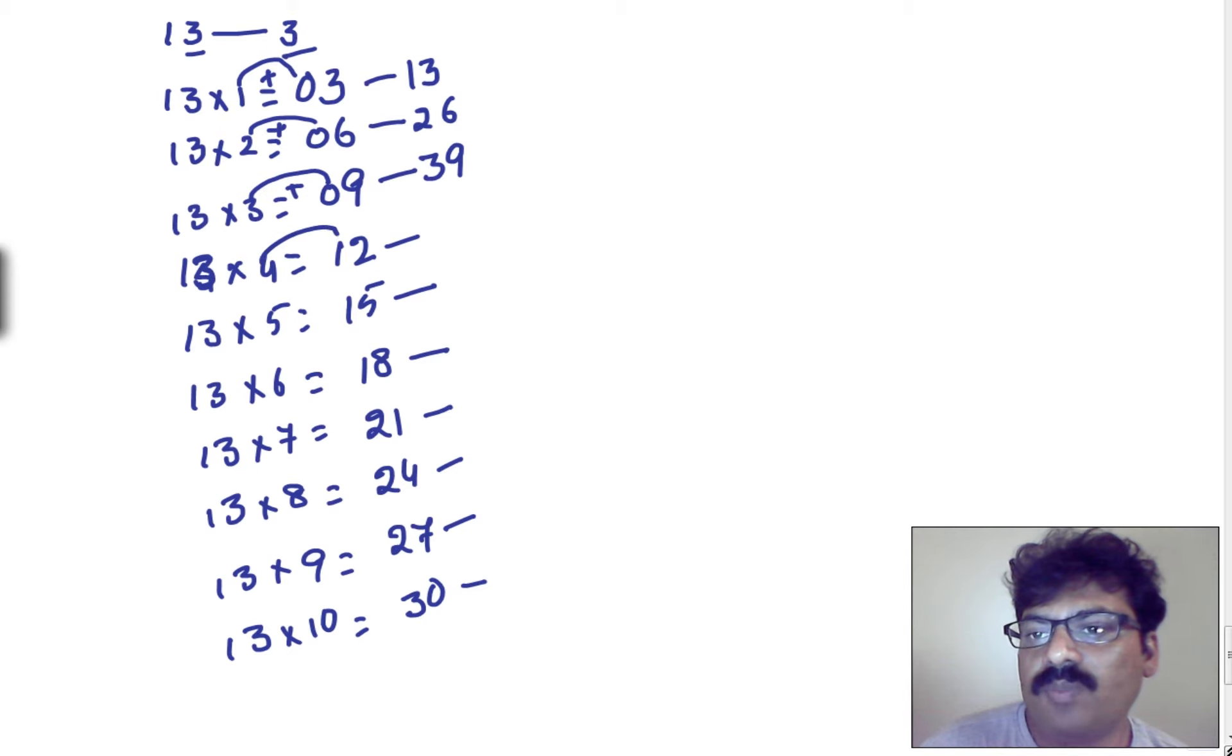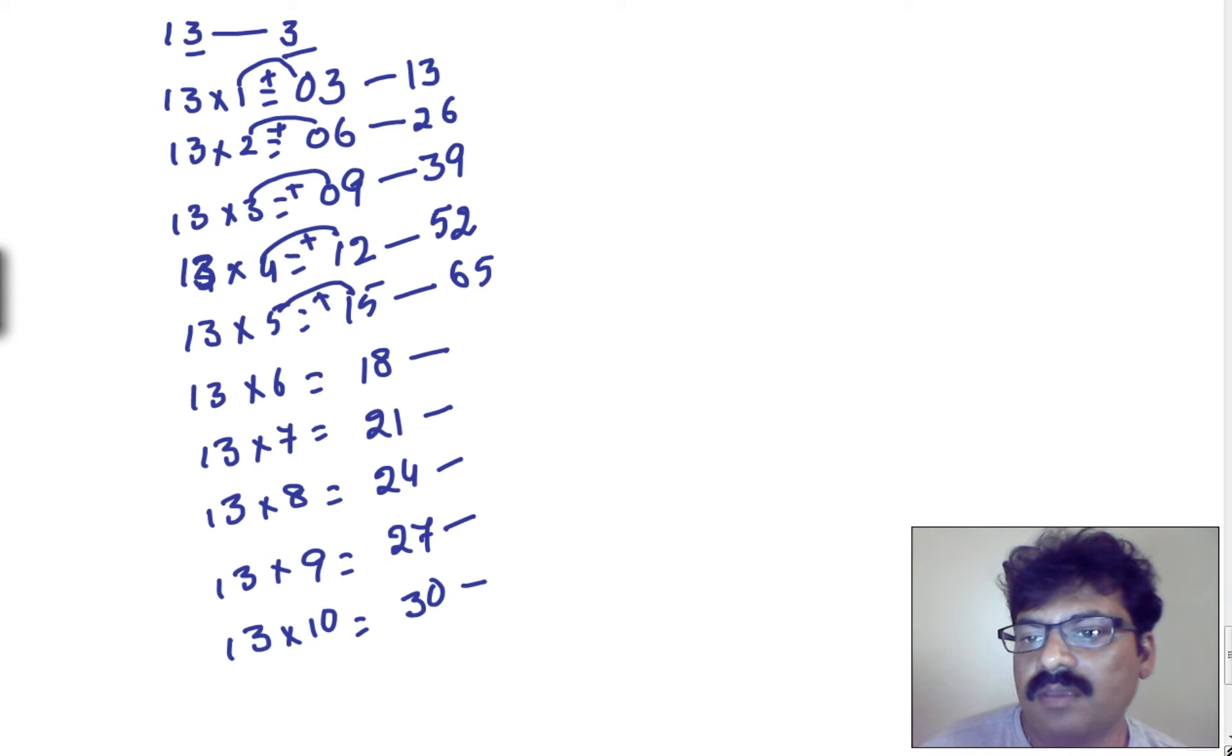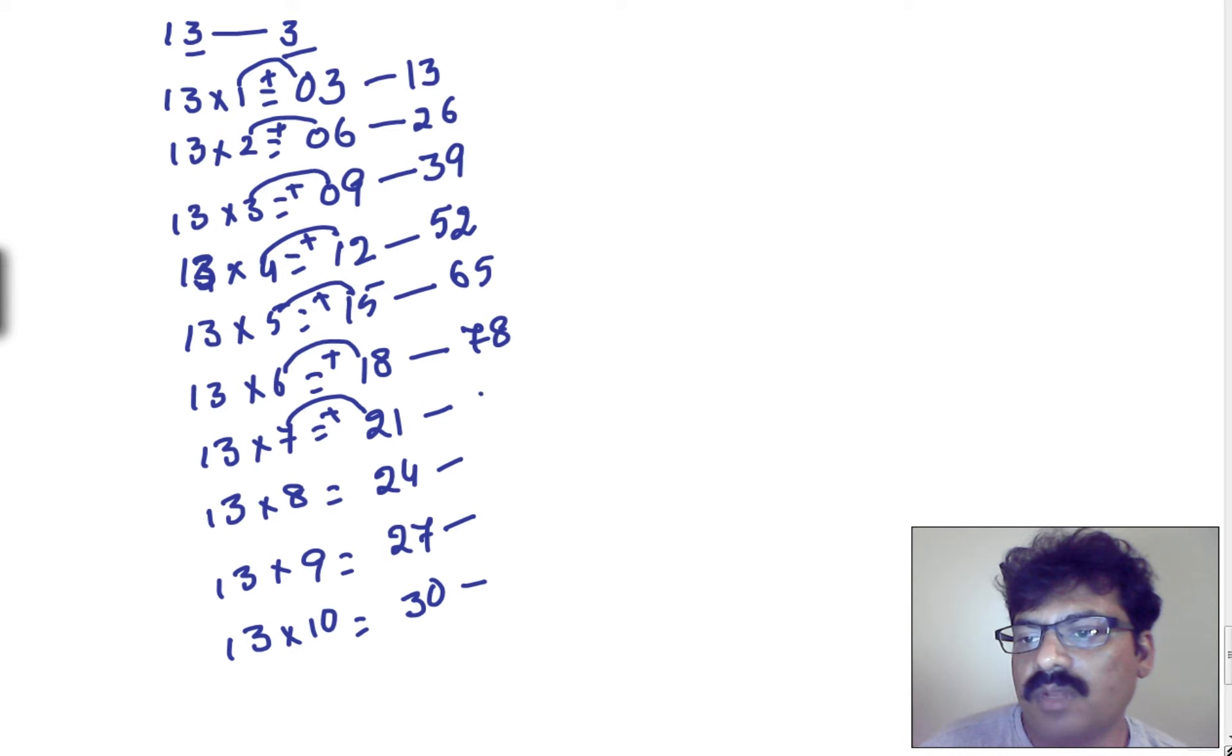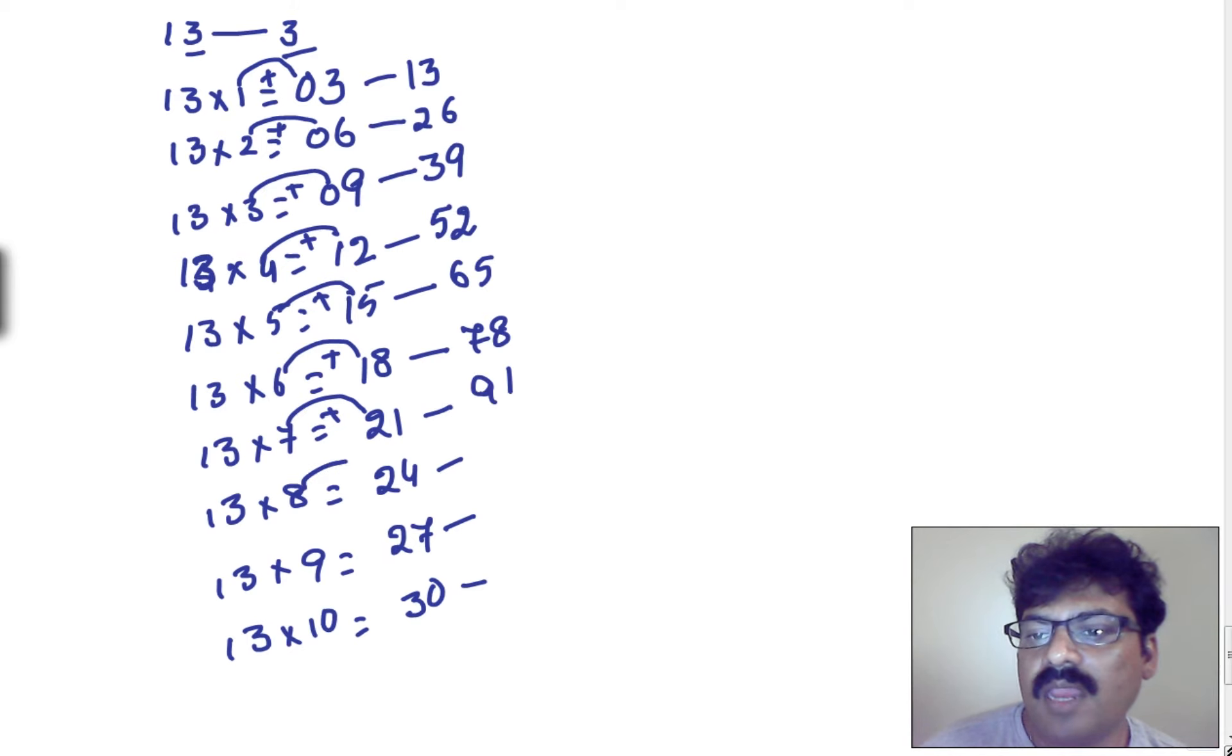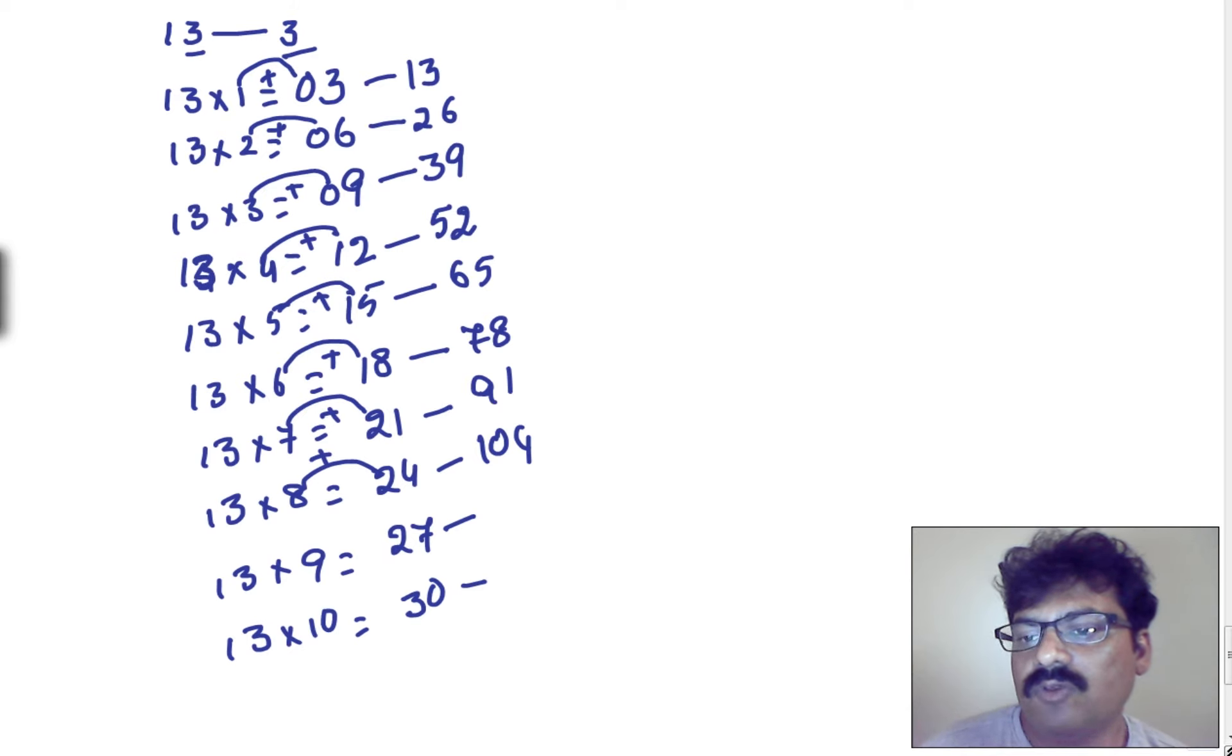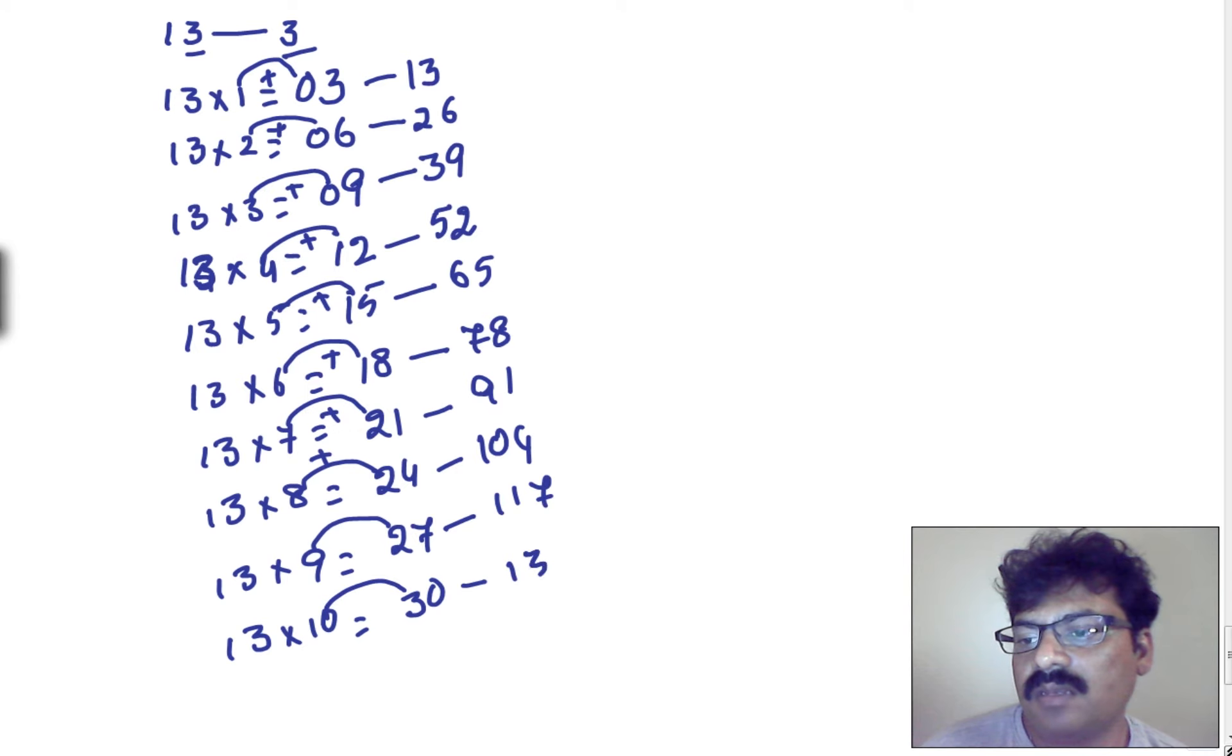And 4 plus 1, that is 5, 2. 5 plus 1, 6, and 5. And 6 plus 1, 7, and 8. 7 plus 2, 9, and 1. 8 plus 2, it is 1, 0, 4. And we can go for 9 plus 2, 1, 1, 7. And 10 plus 3, 13, and 0.